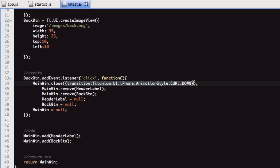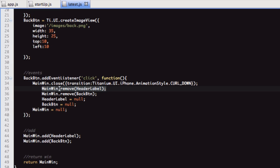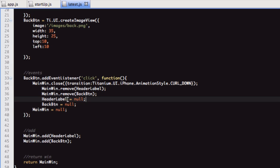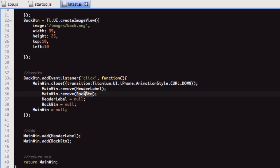What I do is on this back button, we close the window, and I've put this animation, this curl down. We close the window, then we remove the objects from it. In this case, it's just the back button and the label. Then we null the objects or variables, and then we null the window.